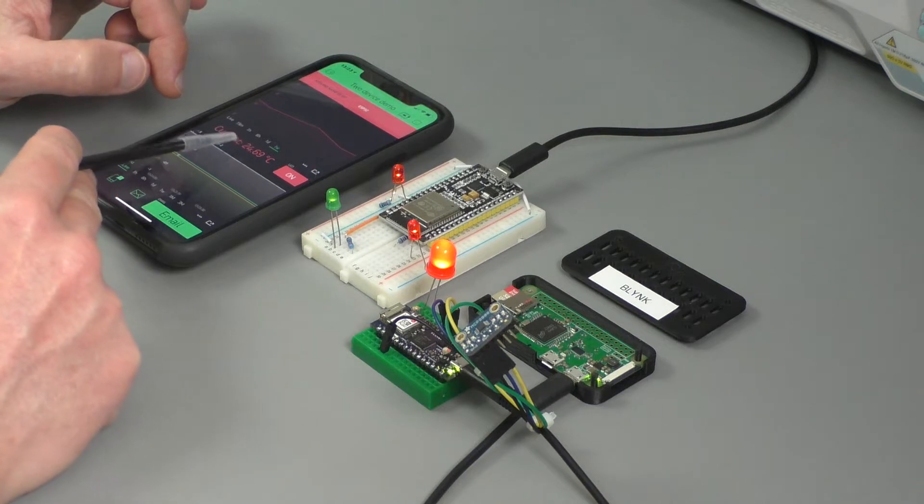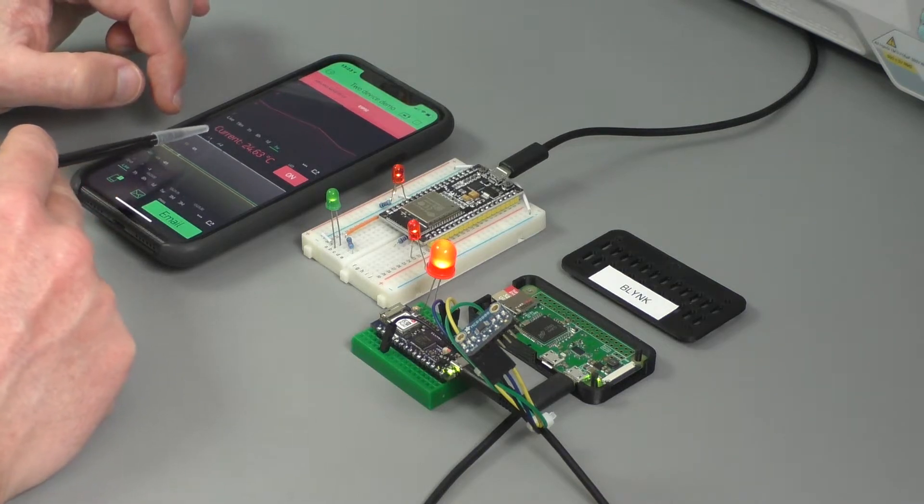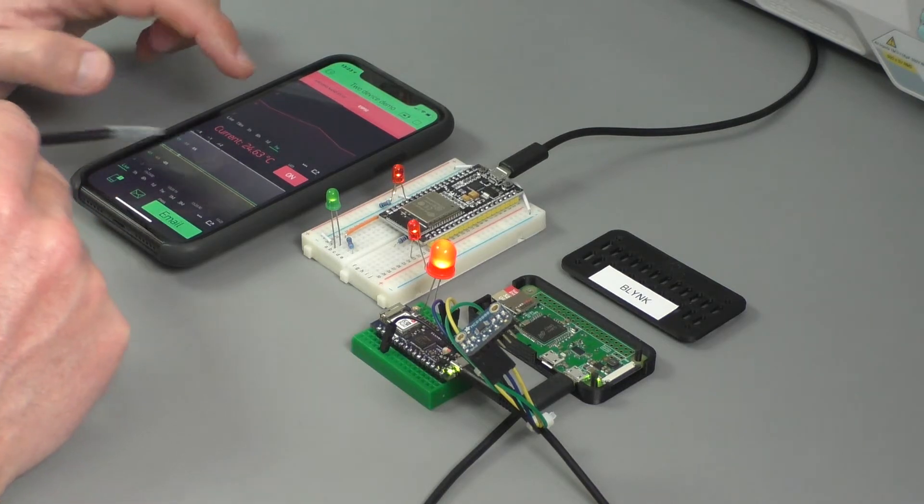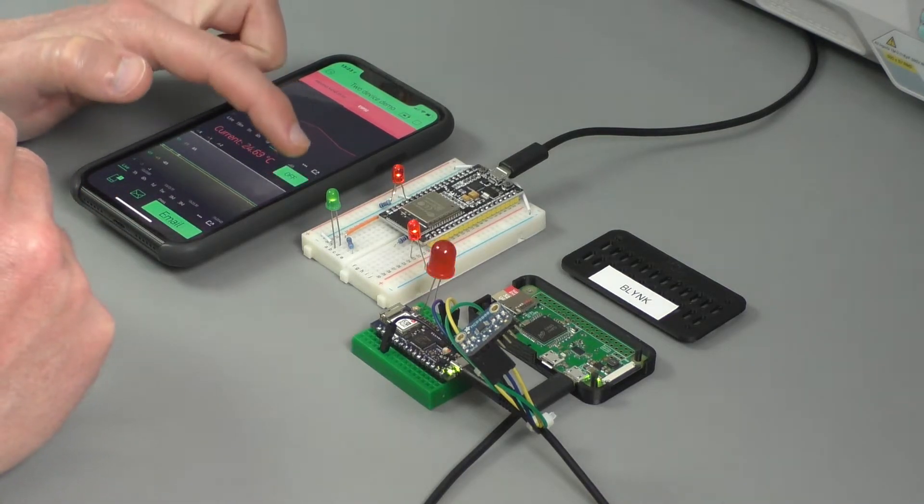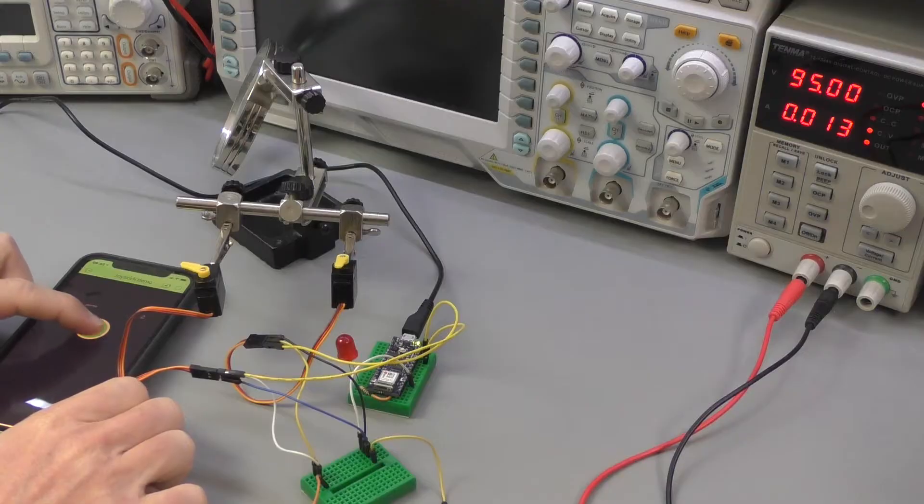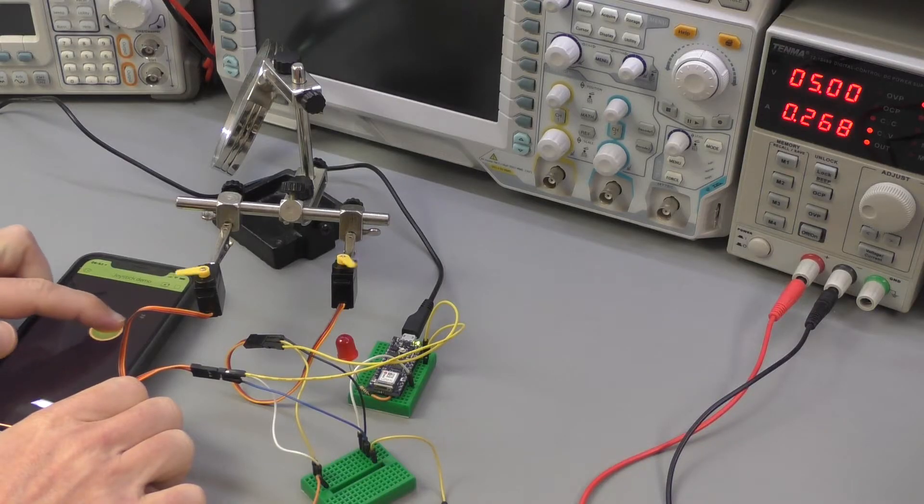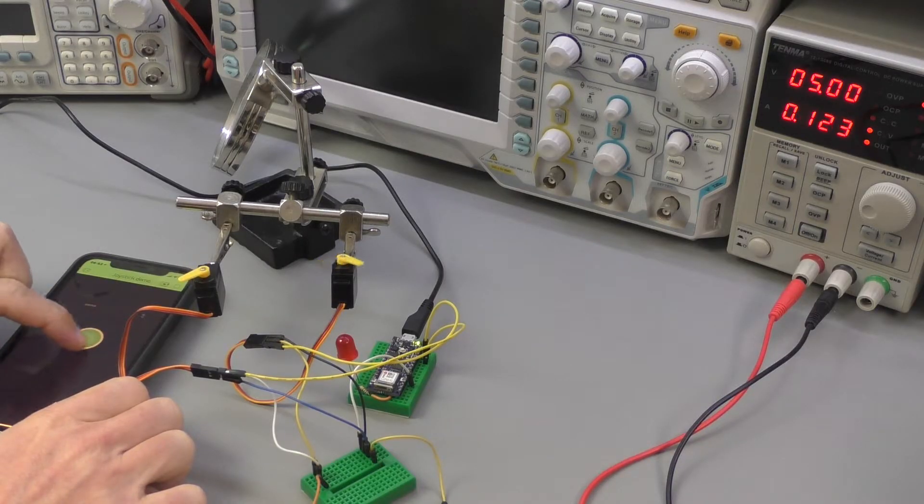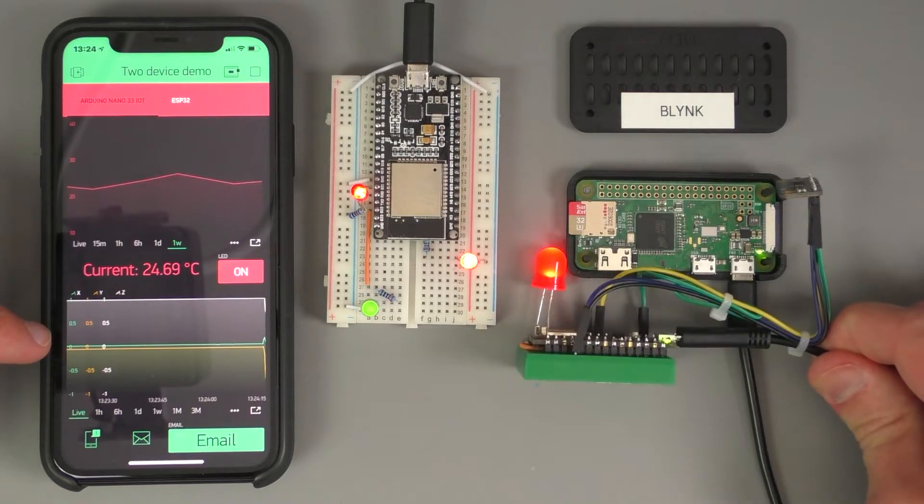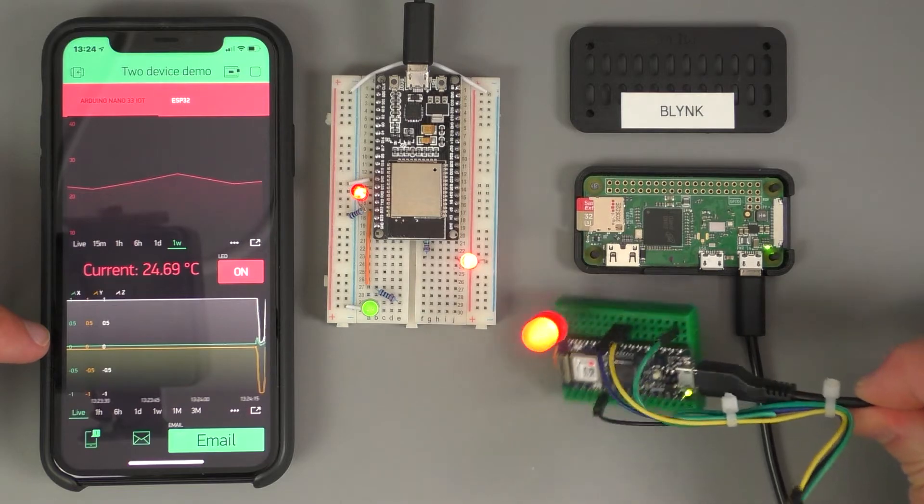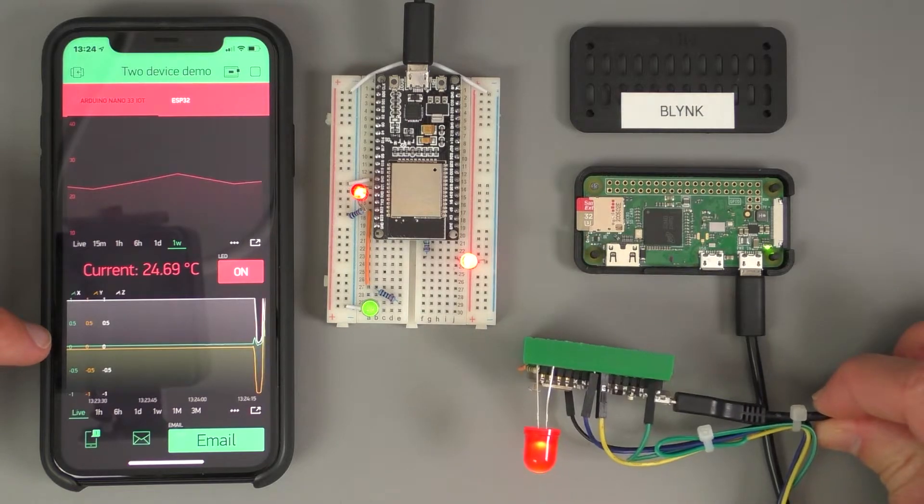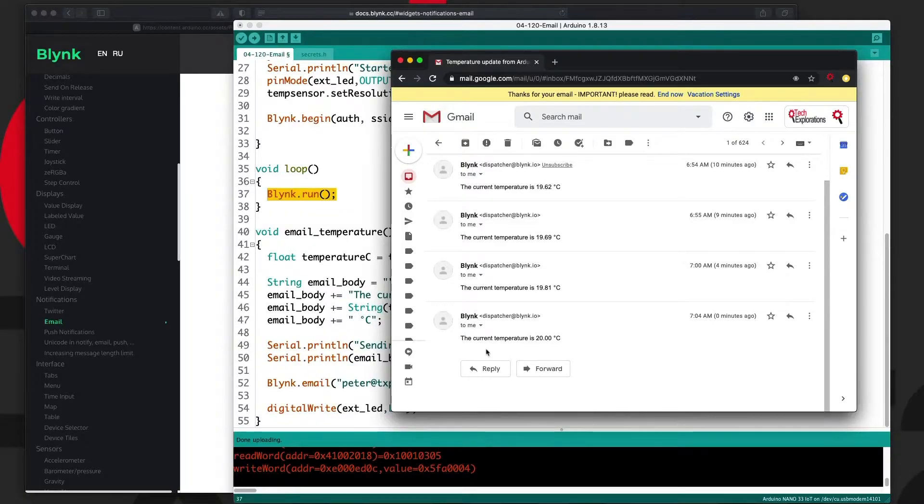With a Blink smartphone app, you'll be able to create powerful applications that integrate your smartphone with any supported device to read data from sensors, control motors, log data, and send out notifications.